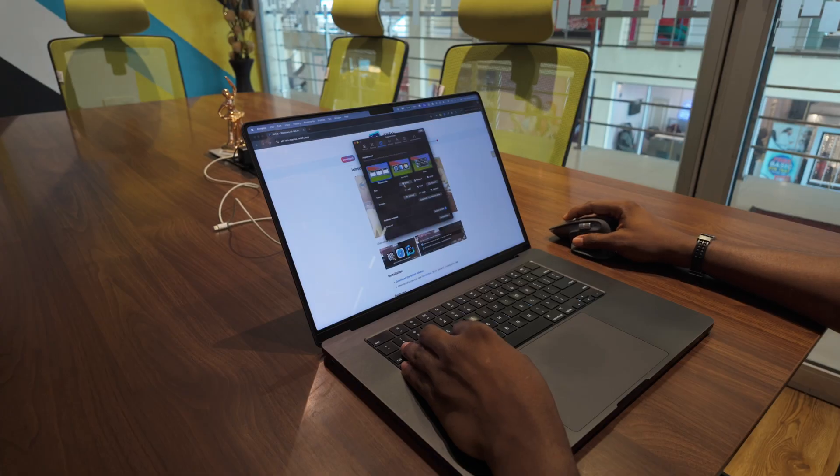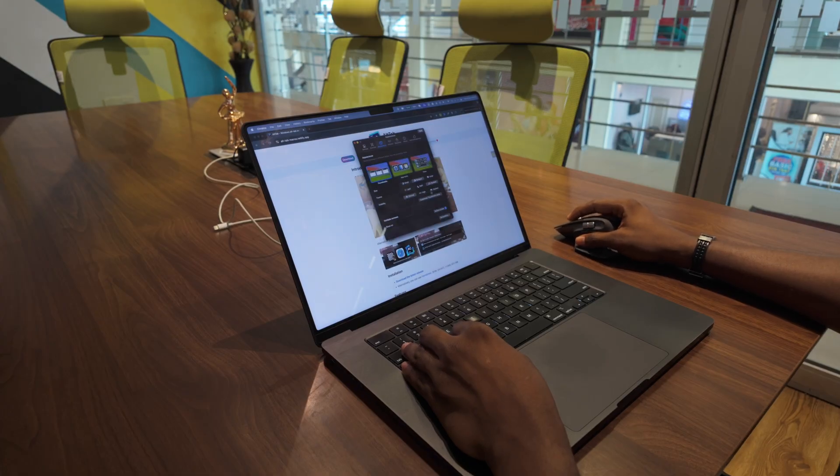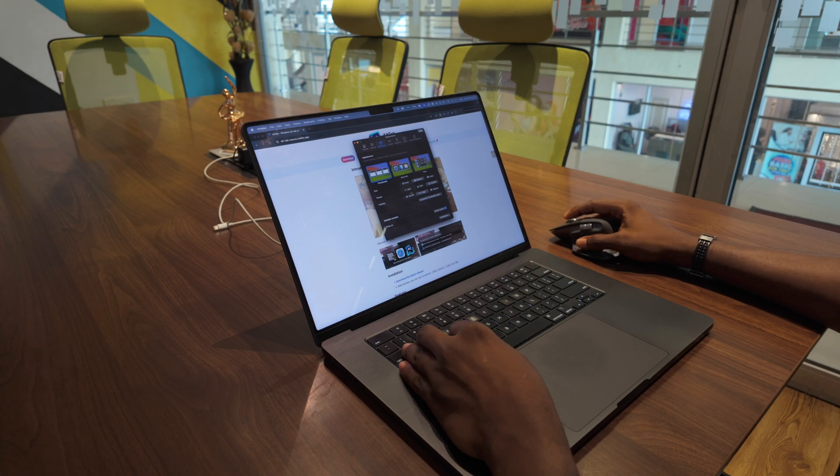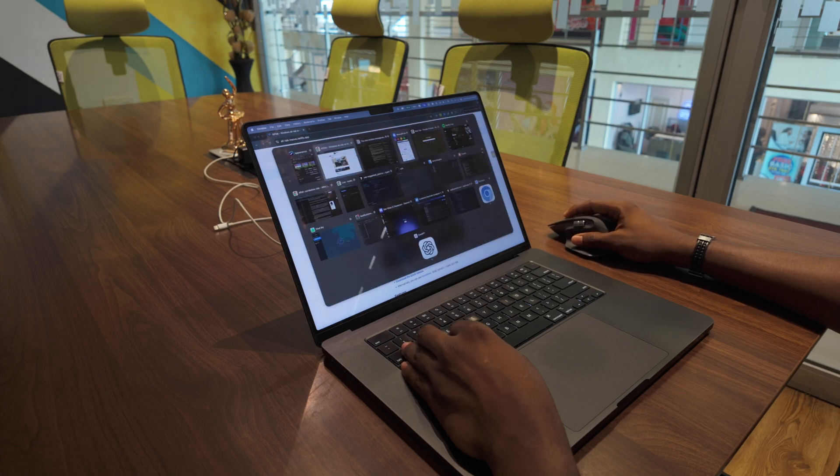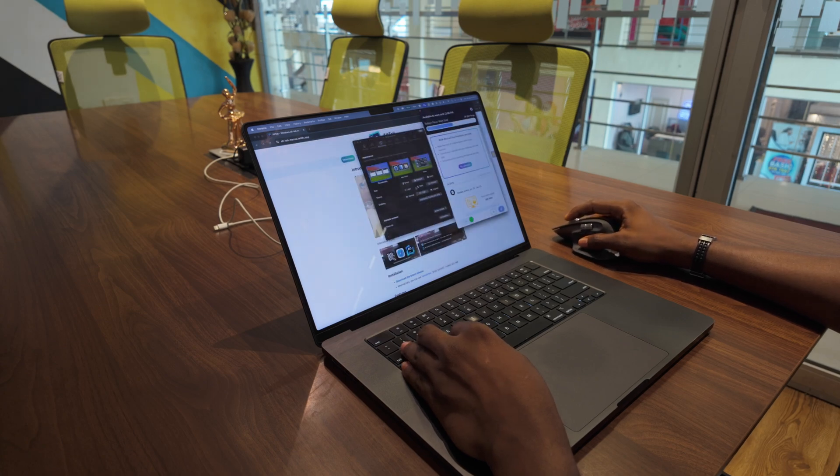Windows figured this out decades ago. Alt+Tab shows you every single window, clearly labeled, so you can pick exactly what you need.